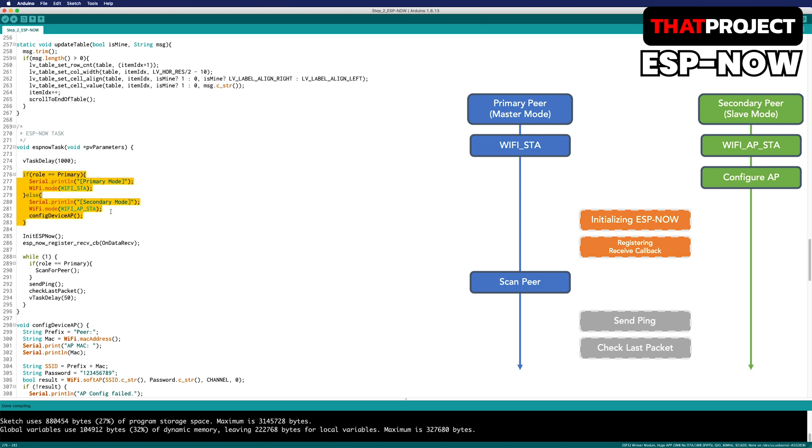One thing, station mode is also required for bidirectional communication in ESPNOW. Therefore, it's also set to AP station combo mode in secondary mode.